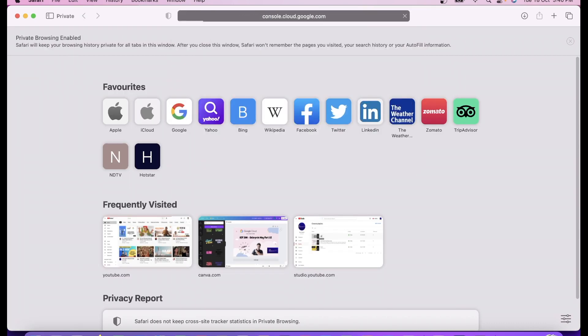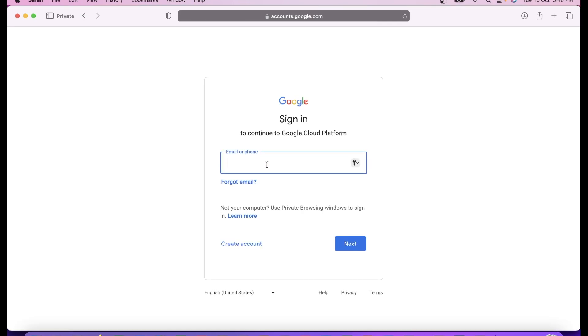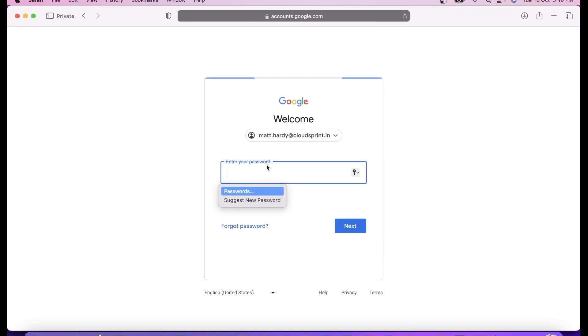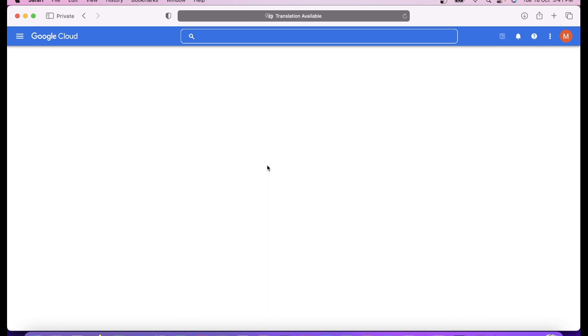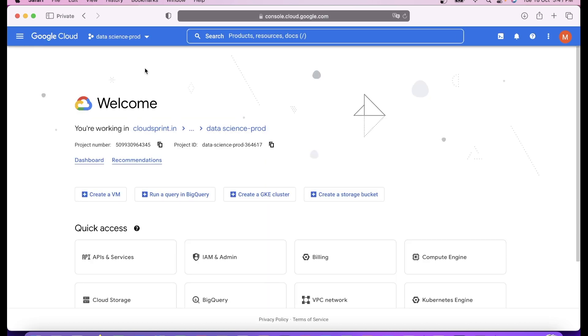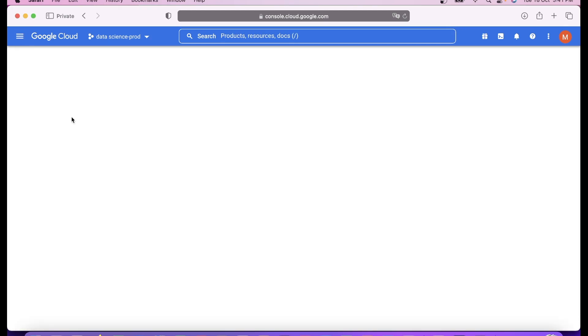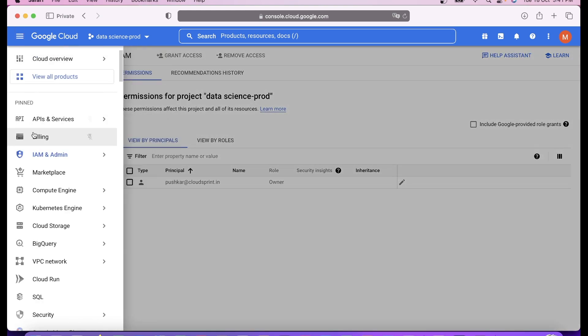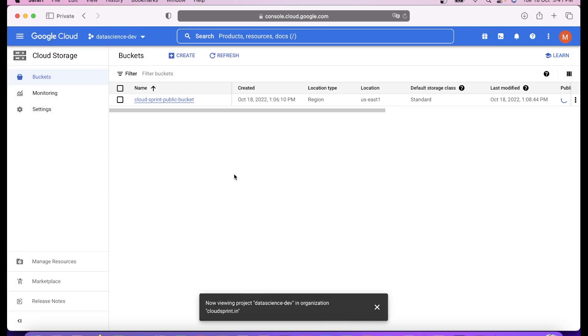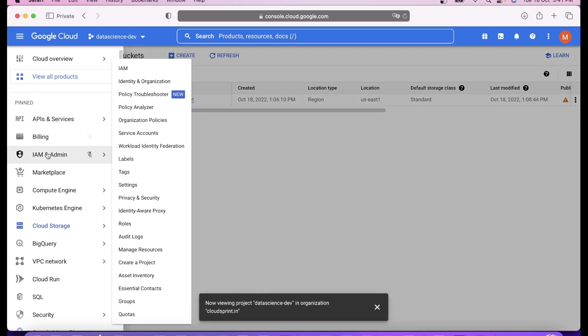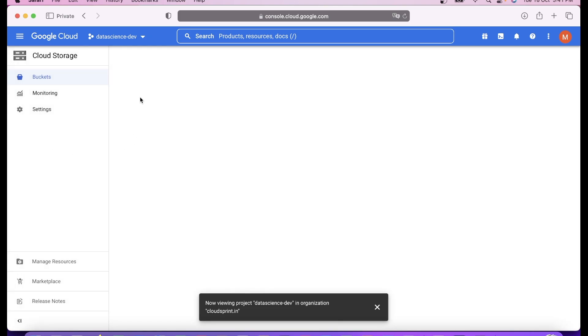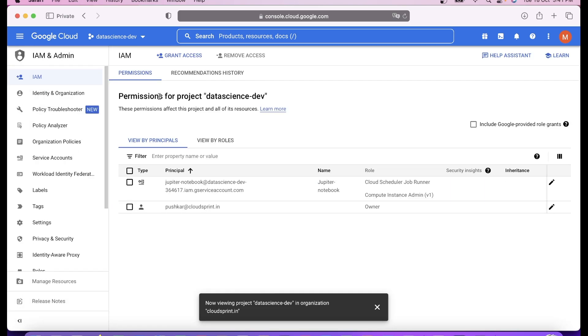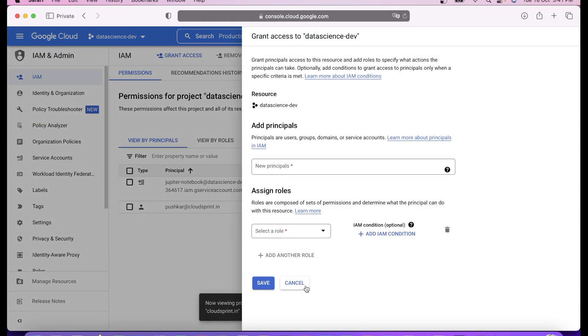Matt is from the data scientist team. Let's see if Matt can access. In Matt's console you can see Matt is not able to do anything at prod, just a viewer. When he switches to dev, he can create or grant access because he's owner in the dev project.